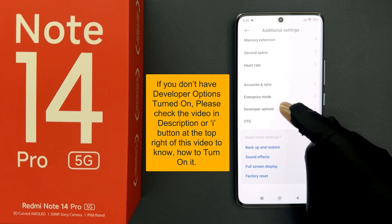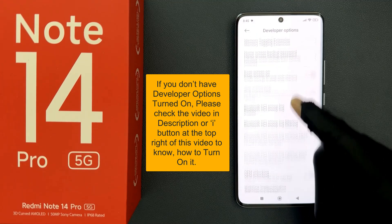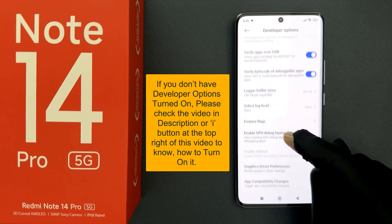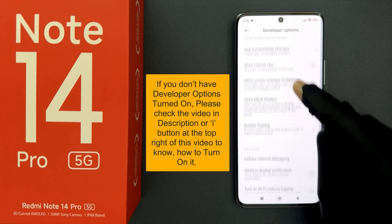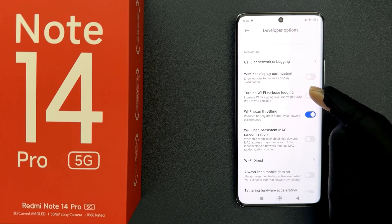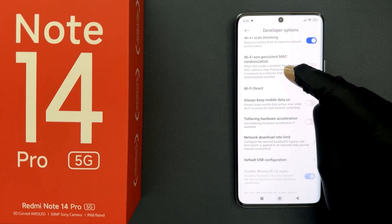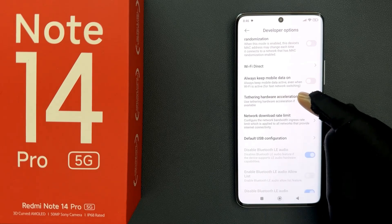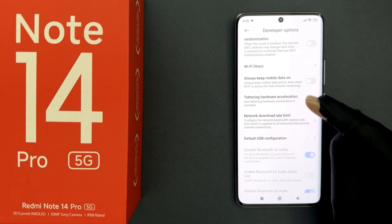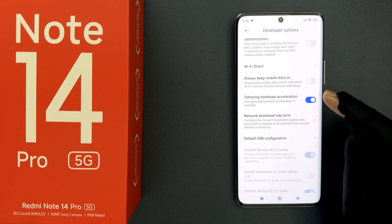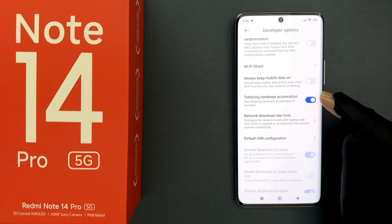Tap on it and then scroll down to the Networking section. In this section, scroll down a little bit and you can see we have the Tethering Hardware Acceleration option. Just tap on this toggle button to enable it, or tap on it to disable it.